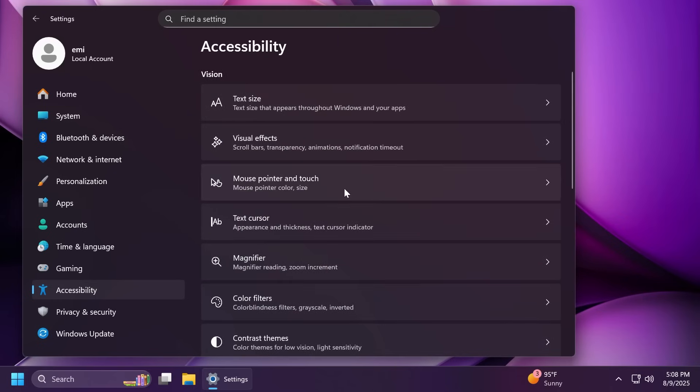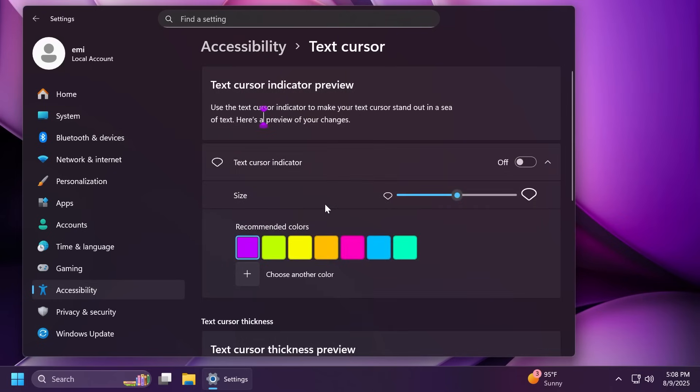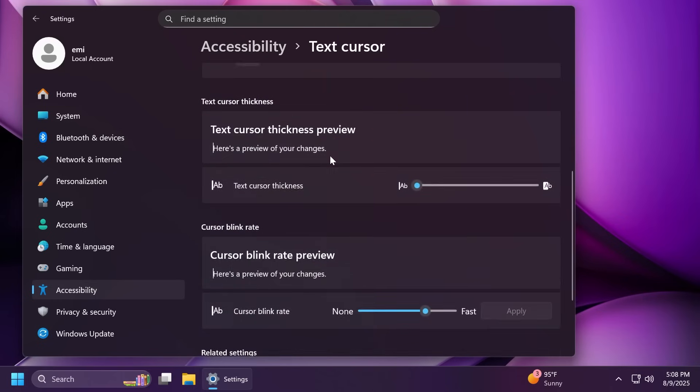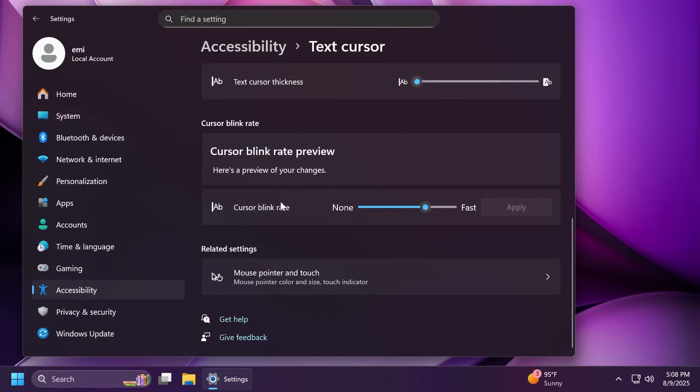Also, under accessibility and then text cursor, the settings for the cursor blink rate has been moved to here. You should notice it down here. It also has an explanation. Basically, keyboard character repeat or delay rate is used to control the character repeat duration and repeat frequency and the cursor blink rate is used to control the cursor blinking frequency.